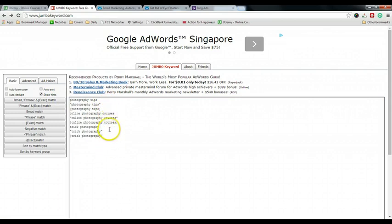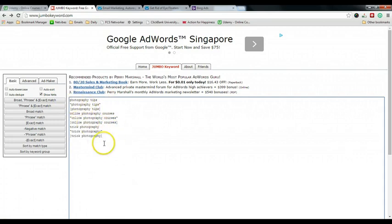Once you have this full list of keywords, you can just break them up part by part and put them into your Bing Ads campaign. This is a very useful tool that I want to share with you — now you can effortlessly create a lot of keywords for your new campaign. Go ahead and explore, and if you have any questions just post in the discussion area. Thank you.